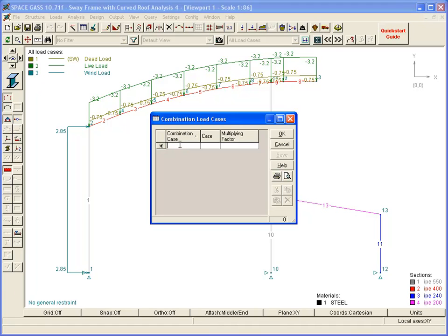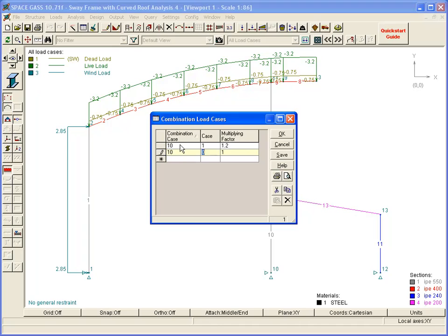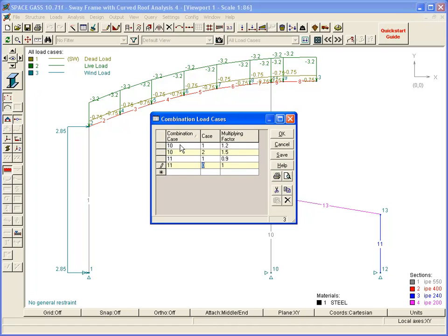In this case, load case 10 is made from the dead load factored by 1.2, plus live load factored by 1.5. Load case 11 is made from dead load factored by 0.9, plus wind load factored by 1.0.